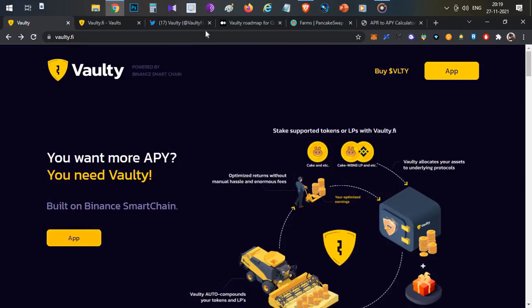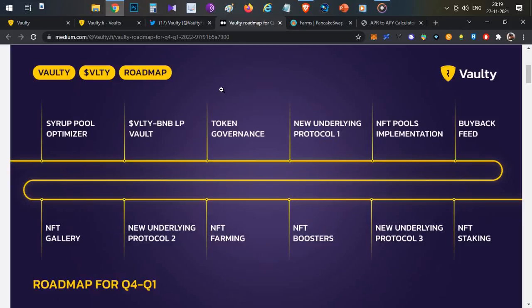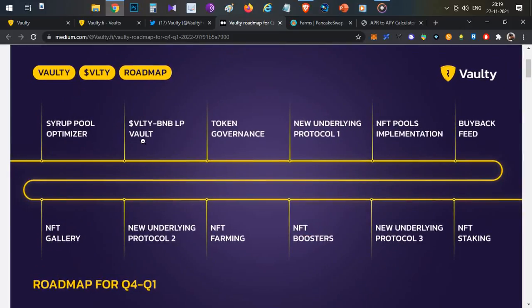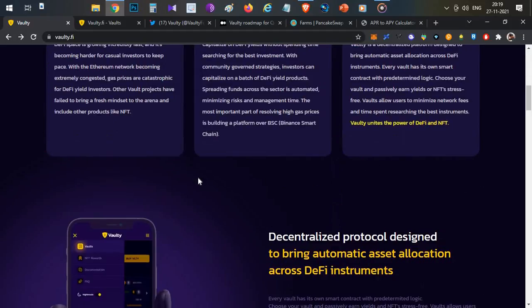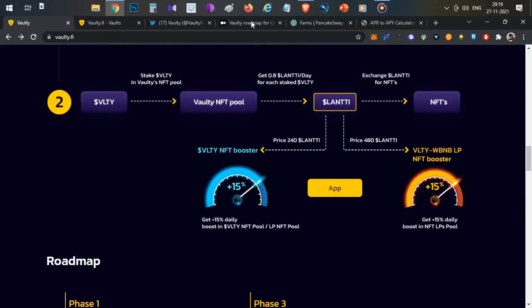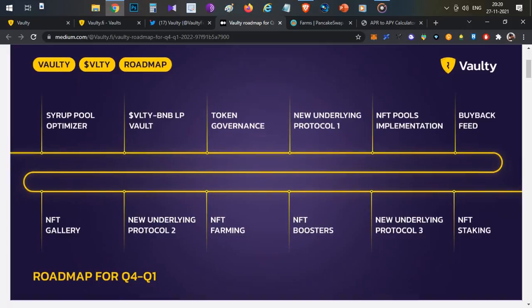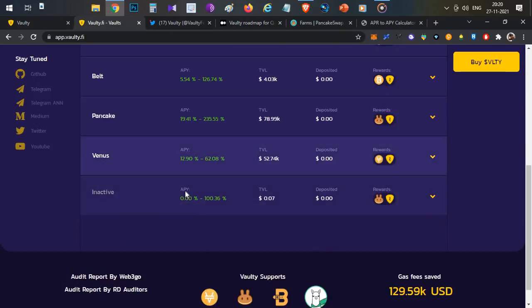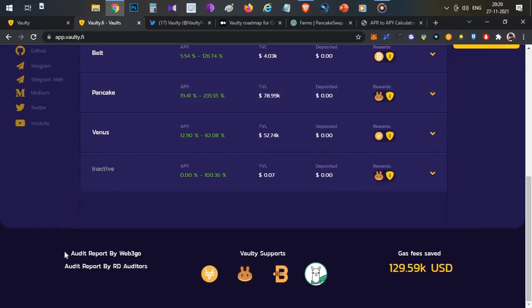Finally, the roadmap. Recent developments include Belt Finance APY comparisons and new vaults. In this roadmap, the first phase covers Vaulti and BLP Vault, token governance, new underlying protocols, buyback feed, NFT gallery launch. You use Landi tokens to buy NFTs and get additional staking rewards. The complete NFT roadmap is laid out. You can go to Vault Finance app to see the roadmap.